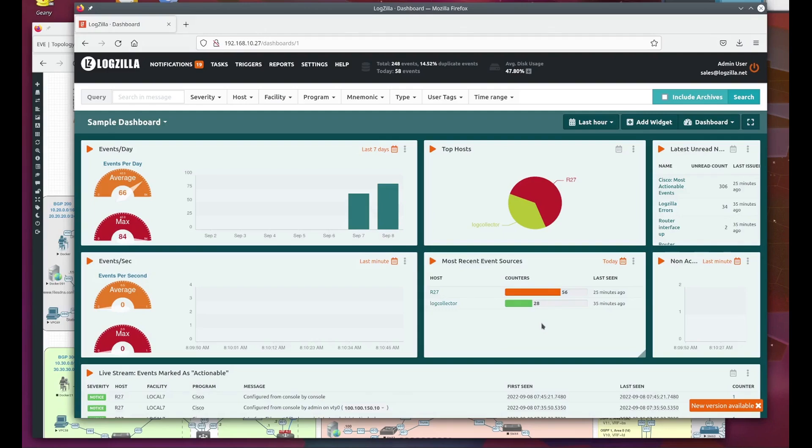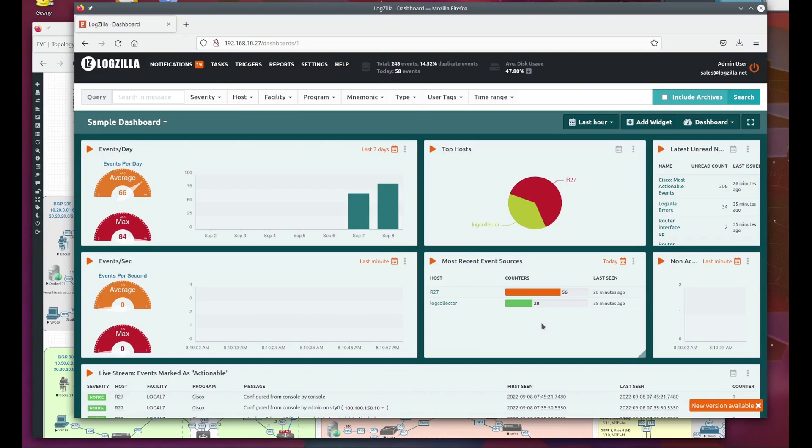Logzilla monitors and analyzes the log event stream according to either source-specific application modules we have developed or even through application modules written and customized specifically for your scenario. Through analyzing the log event stream, Logzilla can recognize when a condition has occurred, such as a network interface going down.